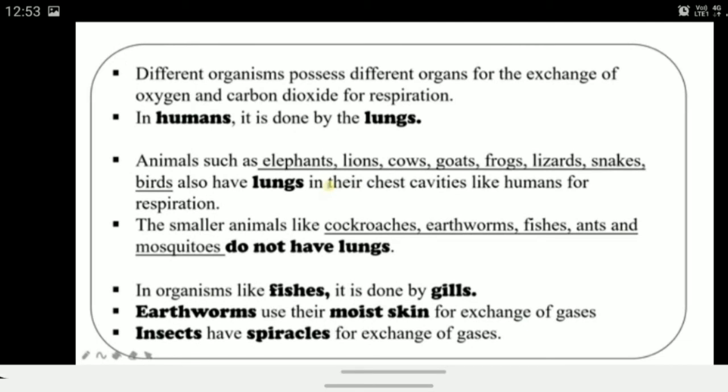This was all about breathing in human beings. Now we study breathing in other animals. Different organisms possess different organs for the exchange of oxygen and carbon dioxide for respiration. In human beings, respiration occurs through the lungs. Large animals like elephants, lions, cows, goats, frogs, lizards, snakes, and birds also have lungs in their chest cavities, just like humans.